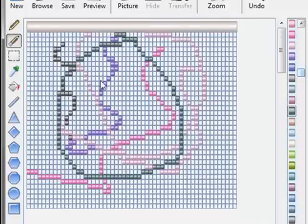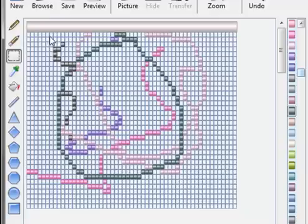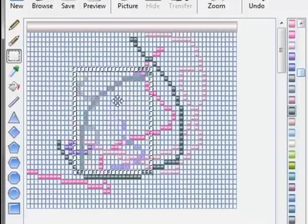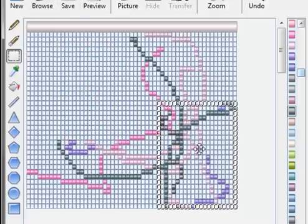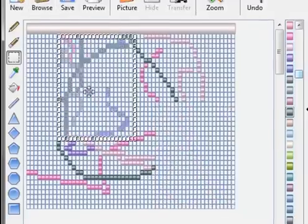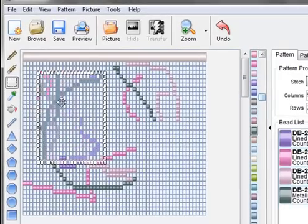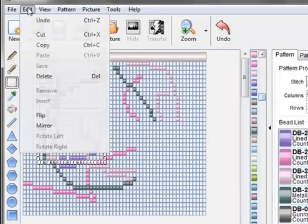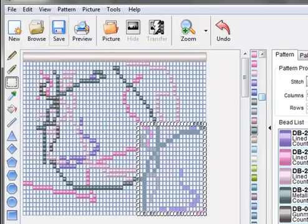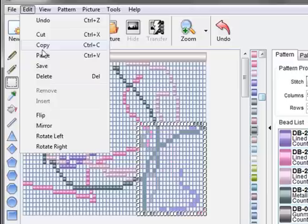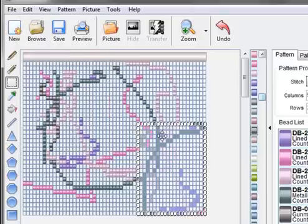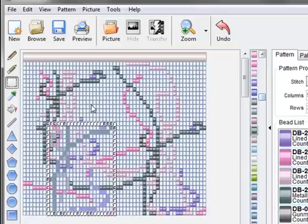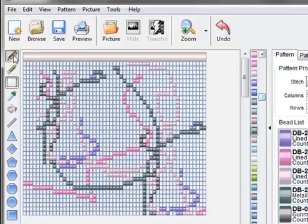The eraser will let me erase. The selection tool will let me select any part of the pattern and move it around if I want. Or I can copy it and paste it anywhere I want. And to get rid of this selection all I have to do is click anywhere outside the selection.